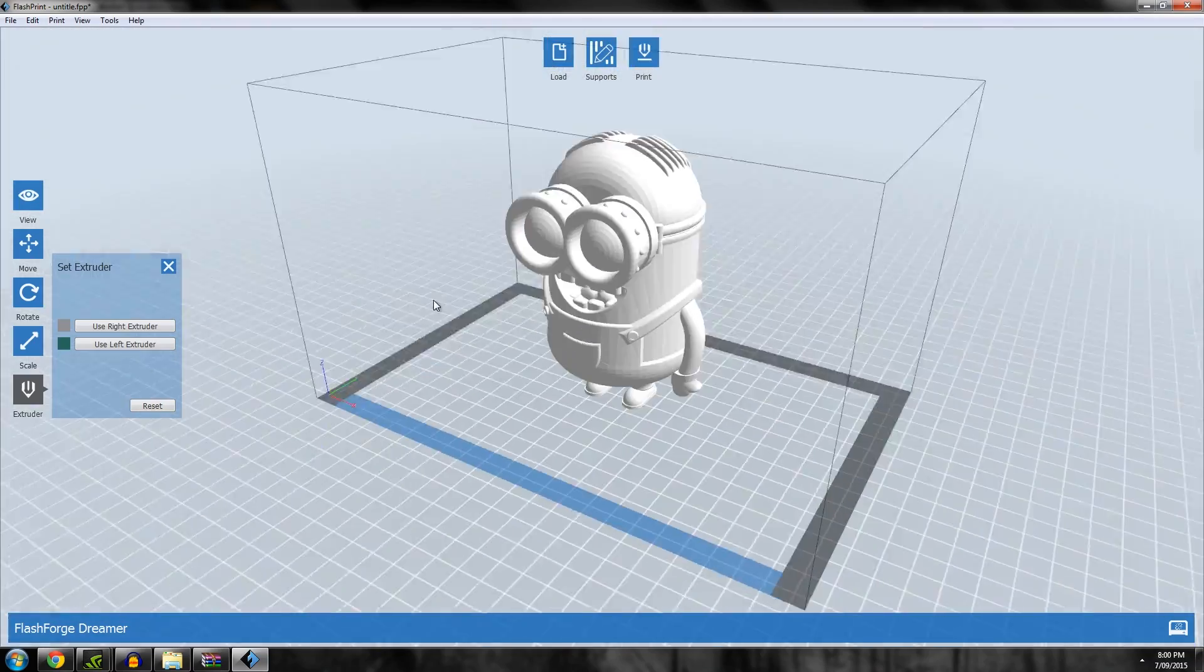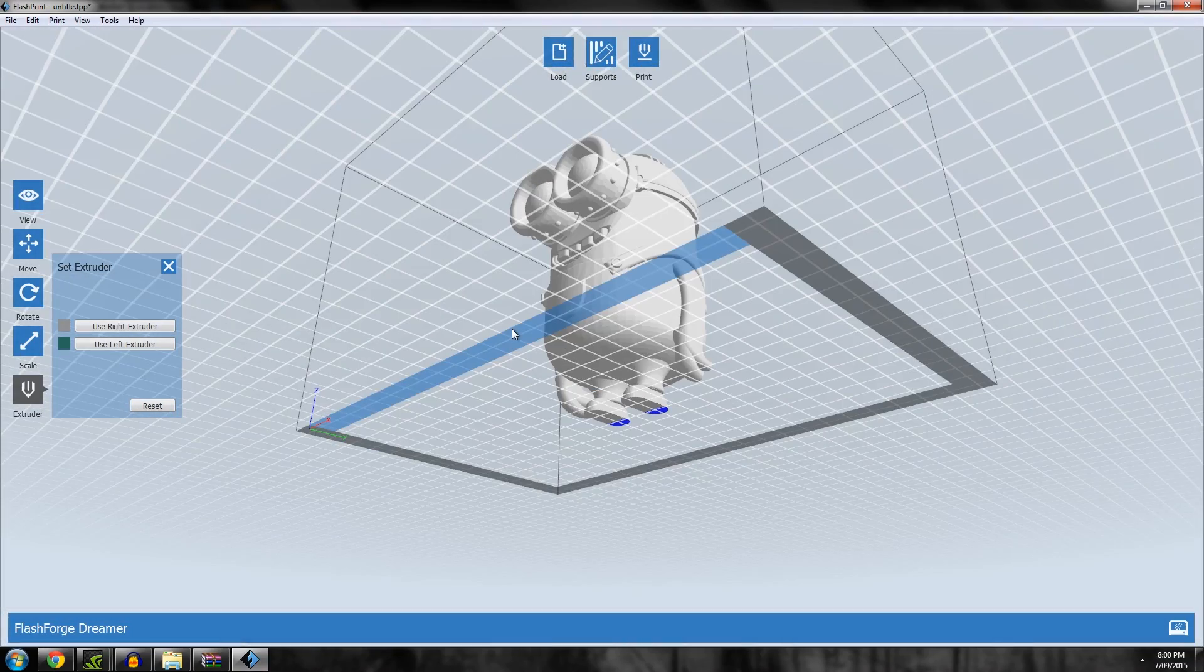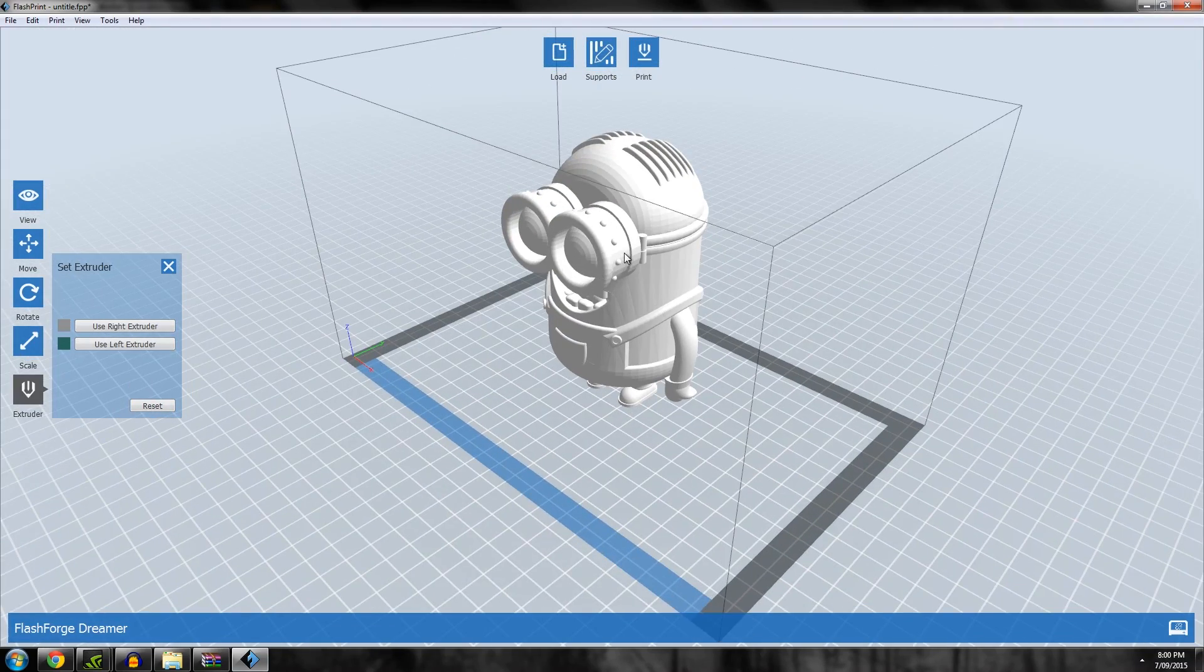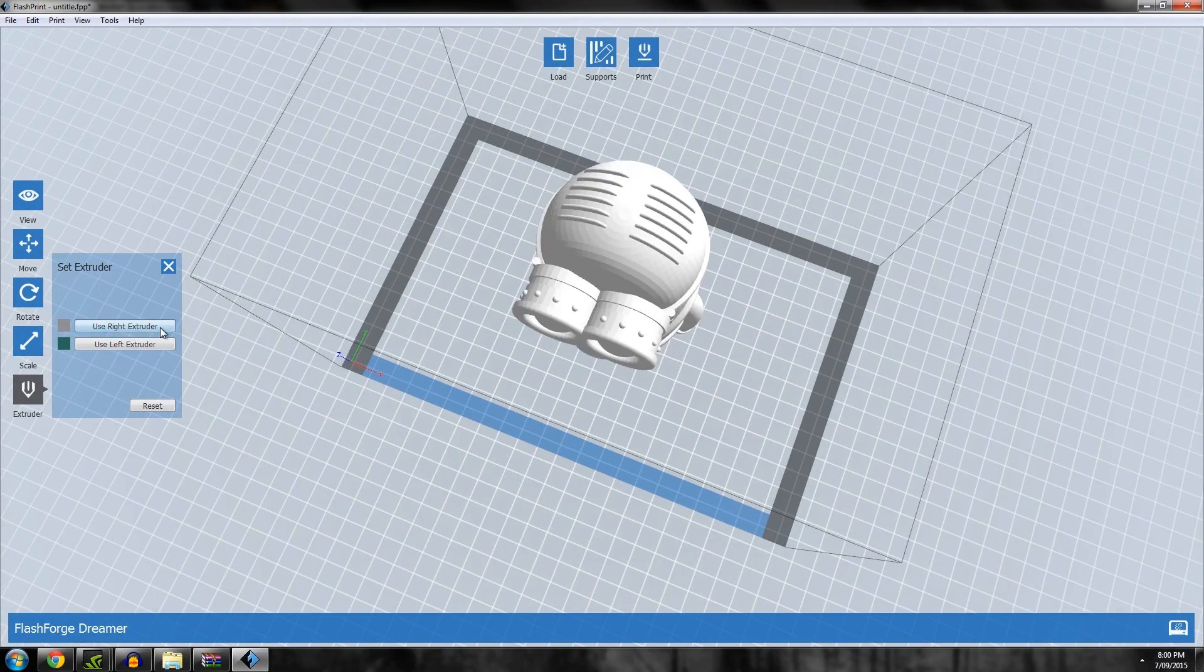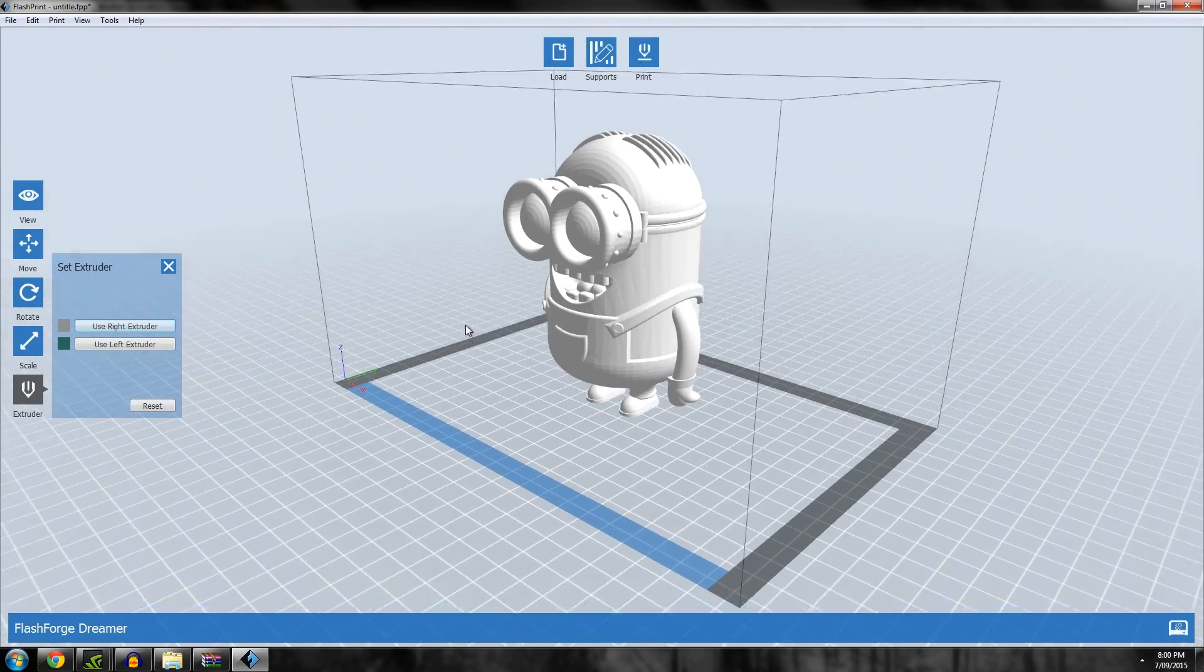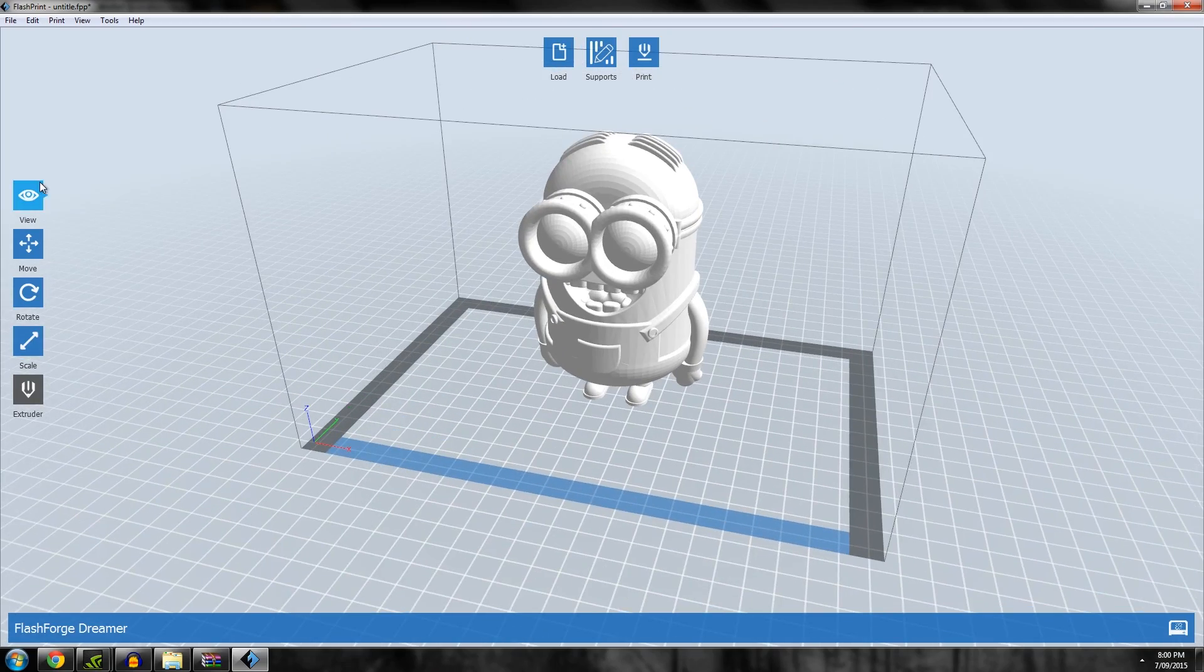Extruder: as you know, with the Flashforge Dreamer we have two extruders, left and right. You can select to use the right extruder or left and it'll color code it to suit. That's pretty much as it always has been.